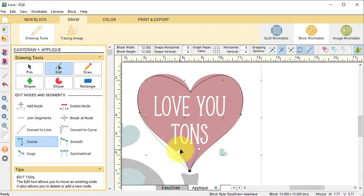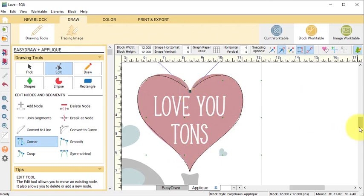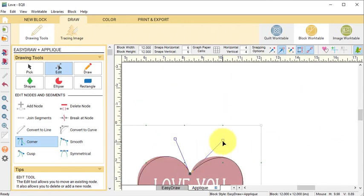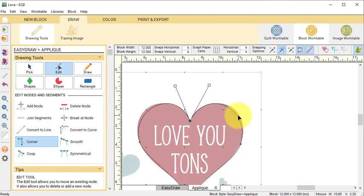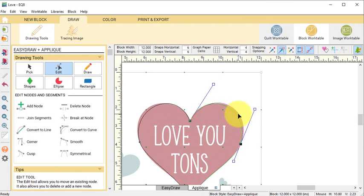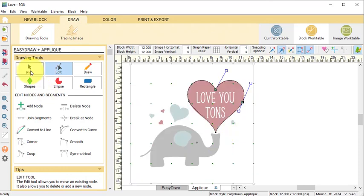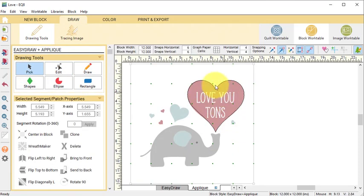Select the bottom node with the Edit tool and then move handles to adjust the curvature of the arc. Then do the same with the sharp node on the top part of the heart. With the Edit tool you can also drag the arcs themselves to better match the image.